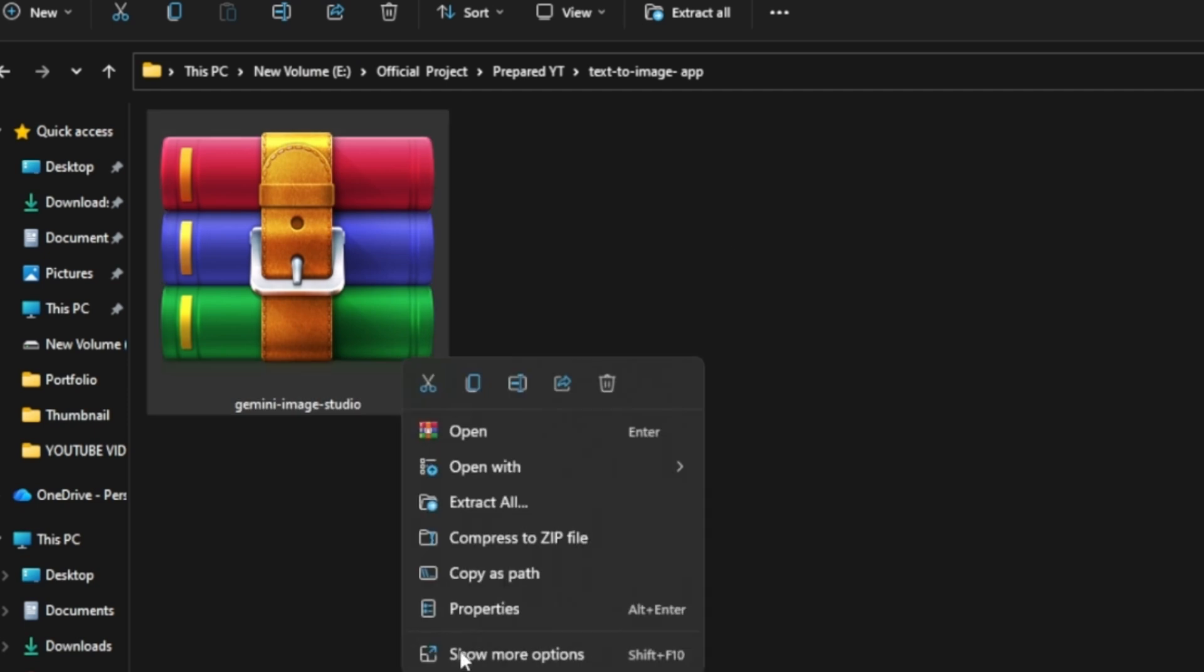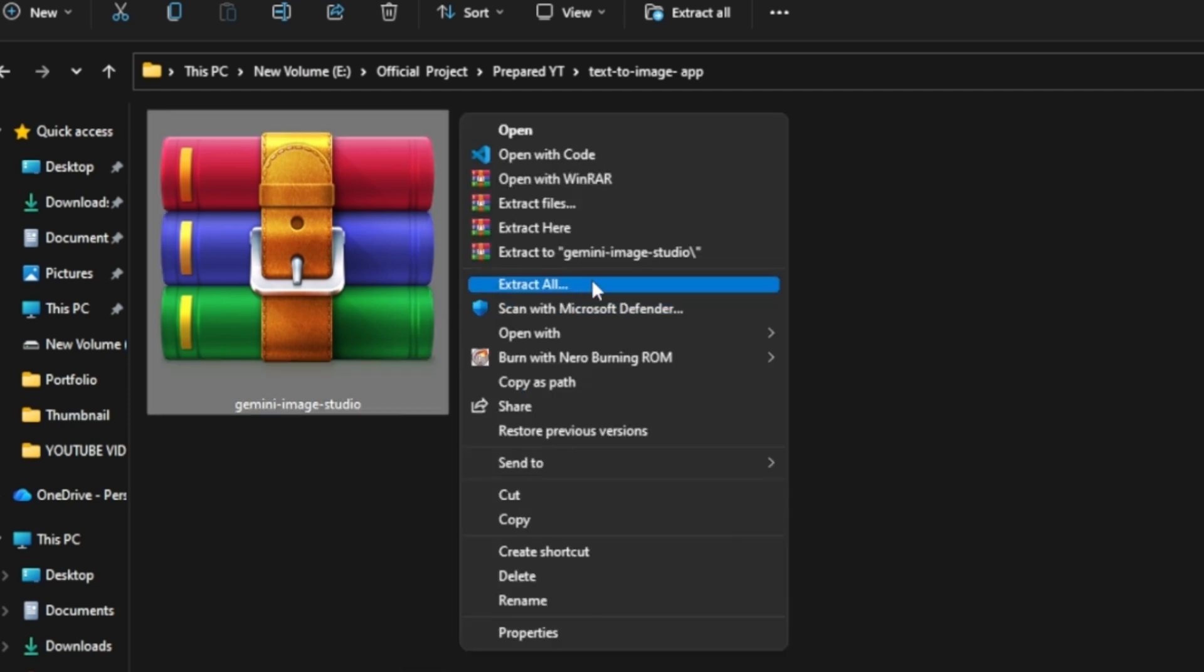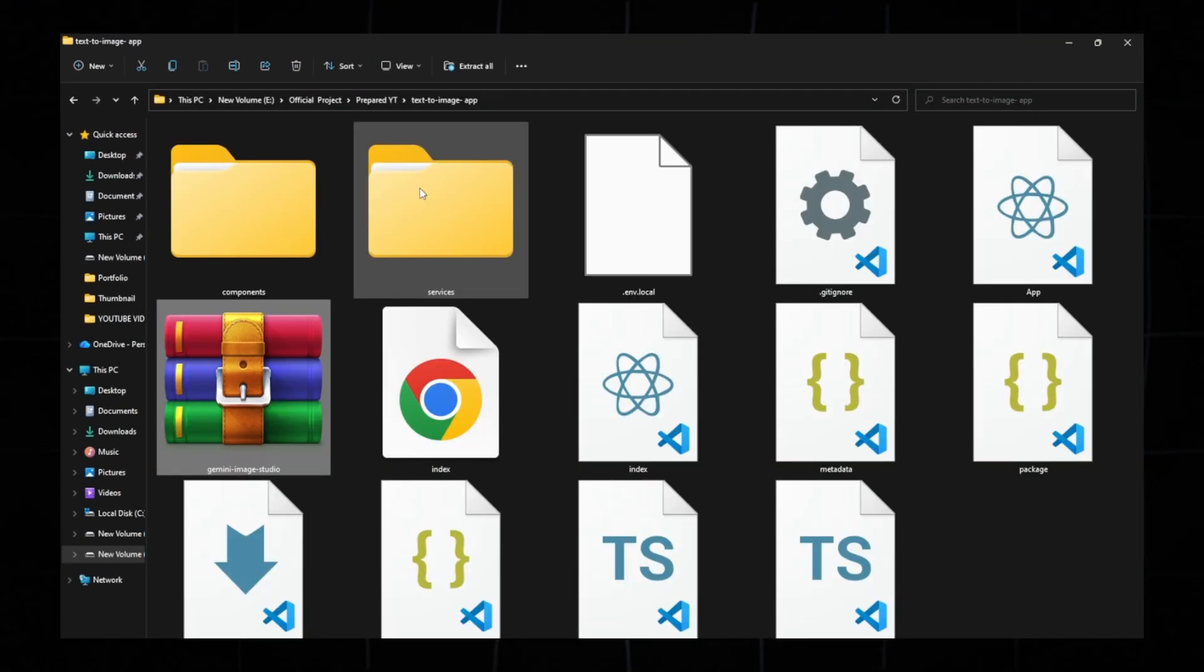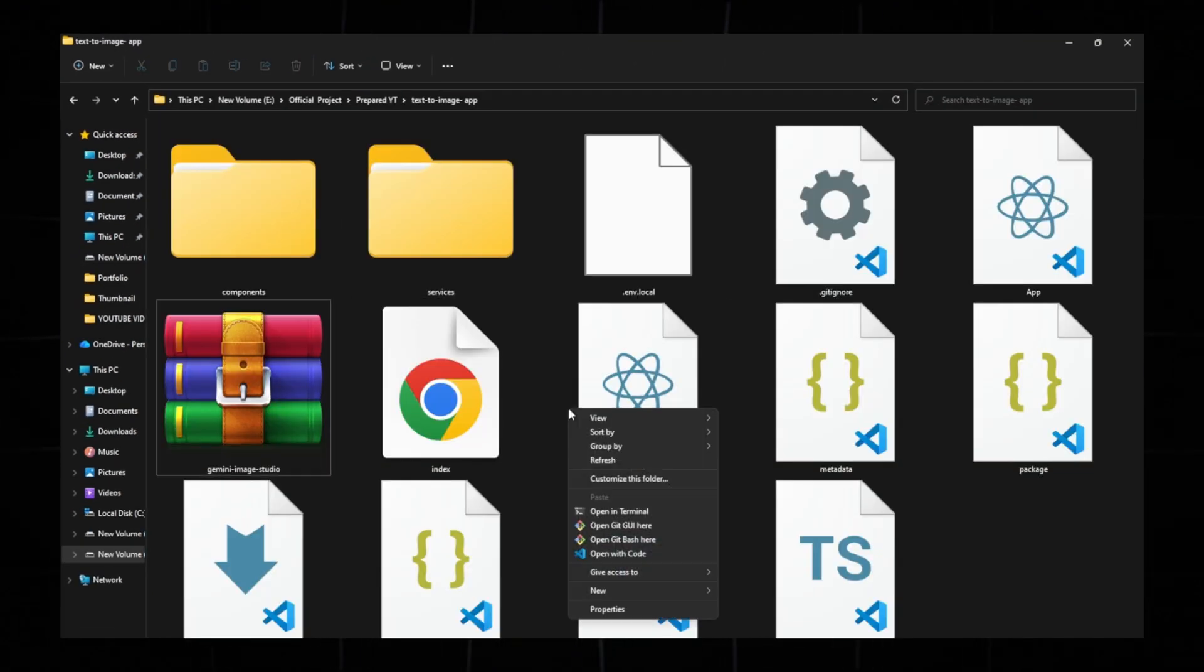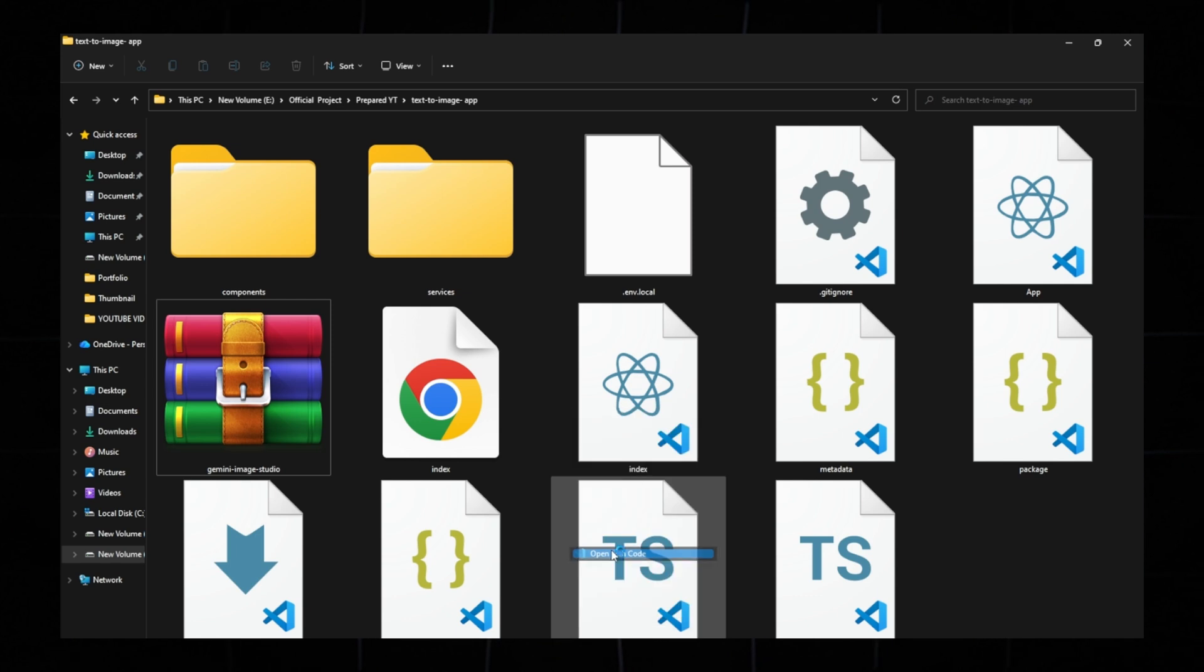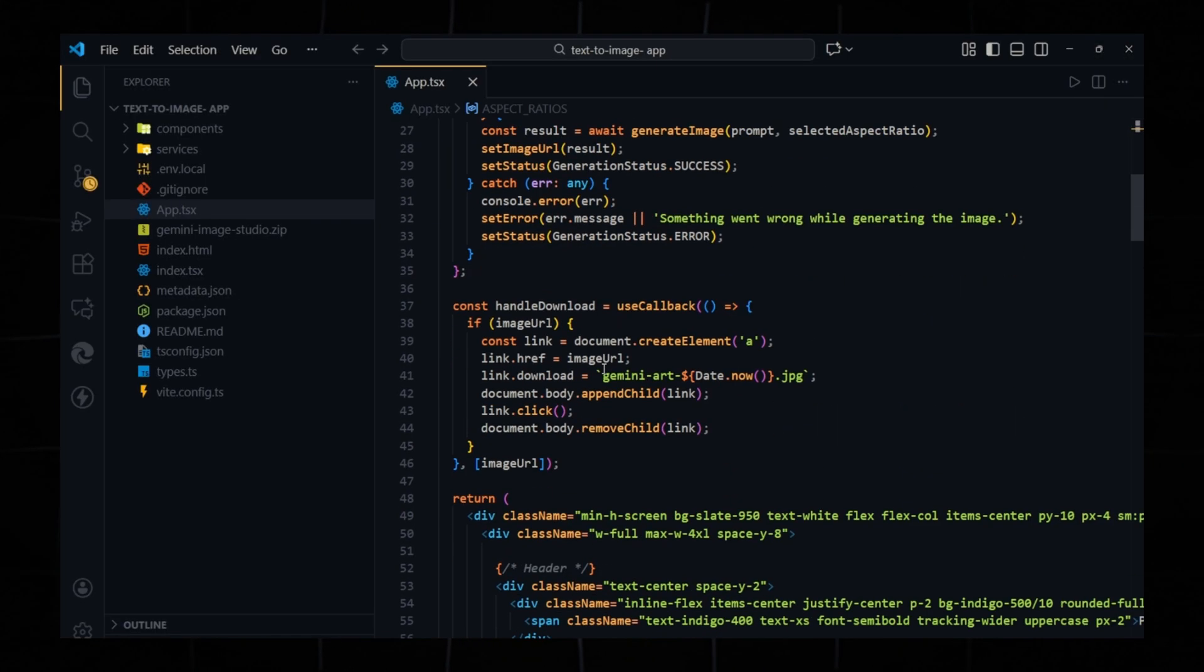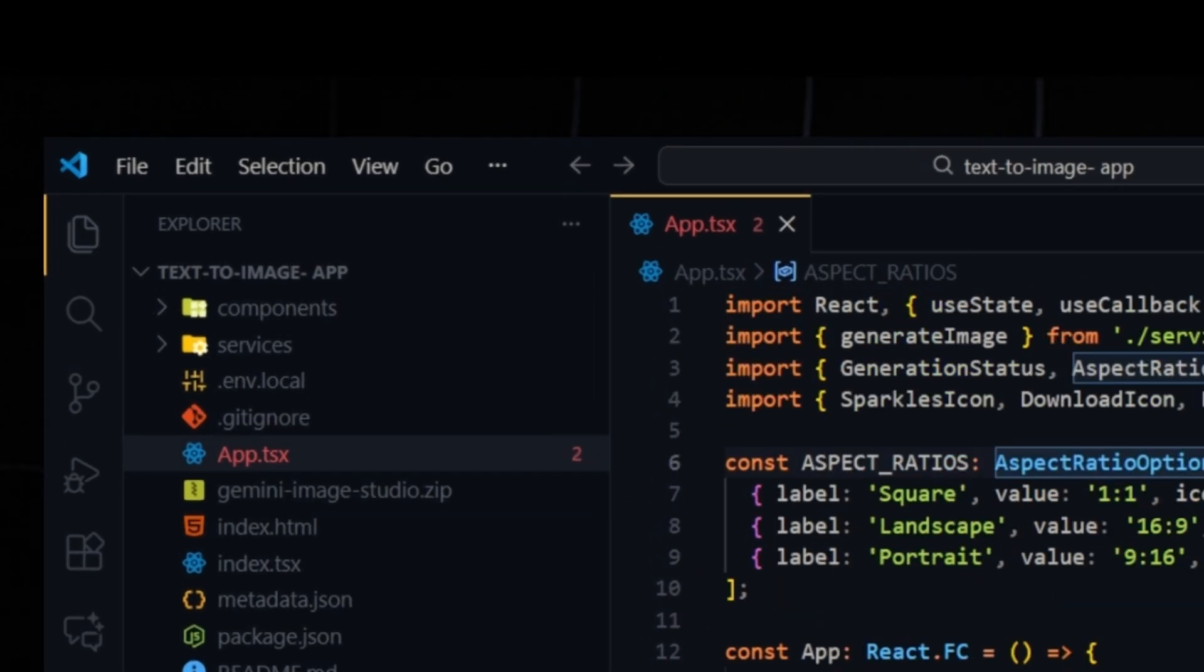Once you've downloaded the zip file, extract it. Right-click, extract here. Next, open the folder in VS Code. Inside VS Code, open the file app.tsx to confirm the code is there.